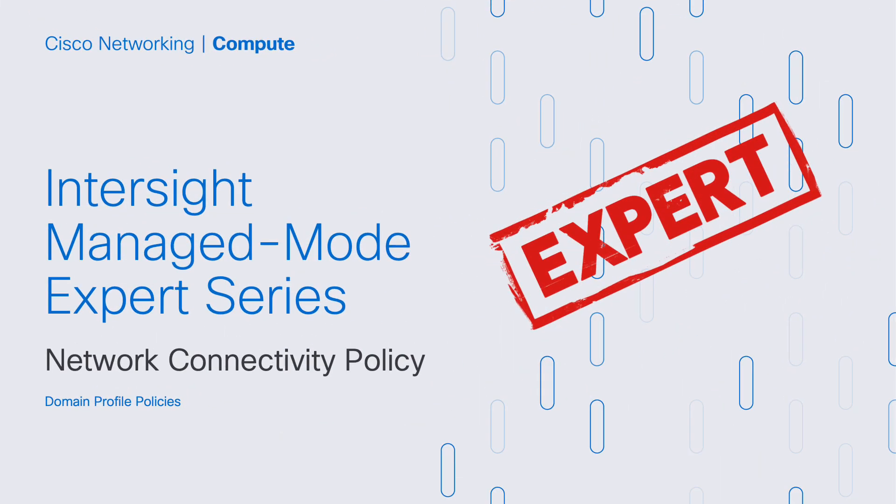So that concludes our video here for network connectivity policy. And I hope you will check back for more Intersight Managed Mode Expert Series videos. Thank you.